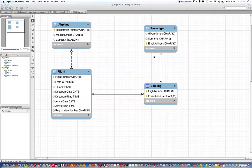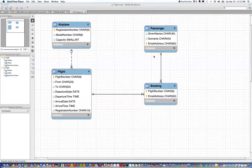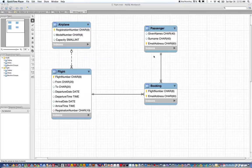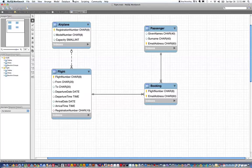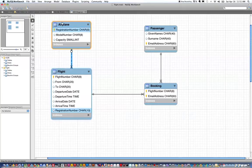So I am going into MySQL Workbench and as you can see I have open the database that our textbook refers to, known as the flight database, which has four tables.